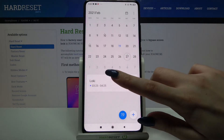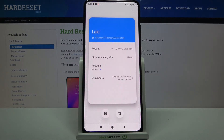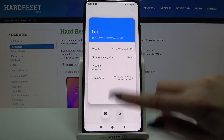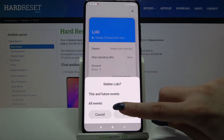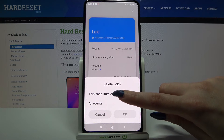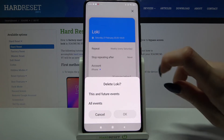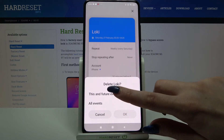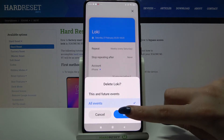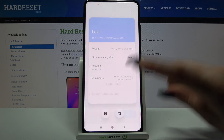If you want to delete it, tap on it and click on the bin icon. Then choose 'this and future events' or 'all events' by clicking on one of the options. Now tap OK.